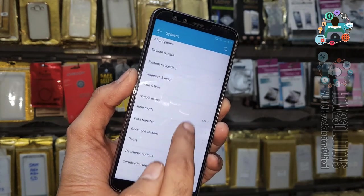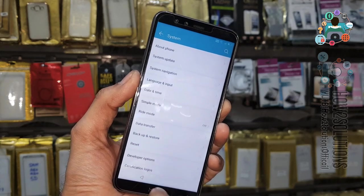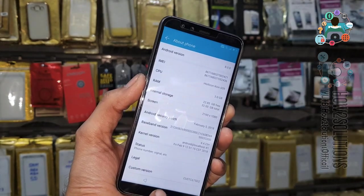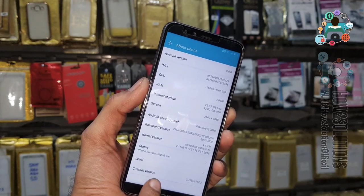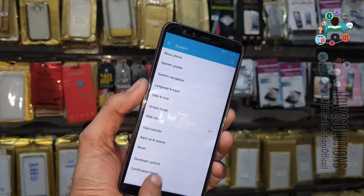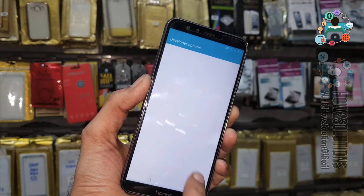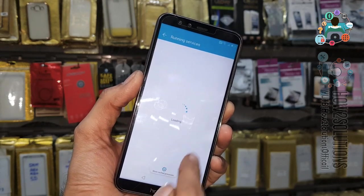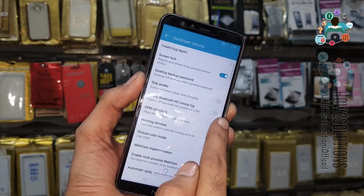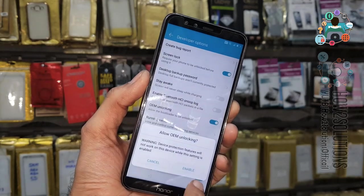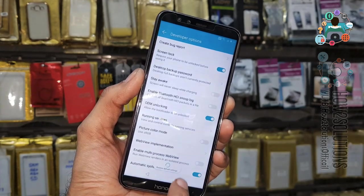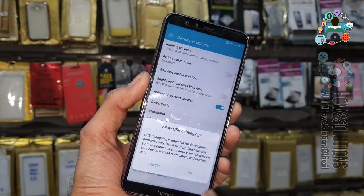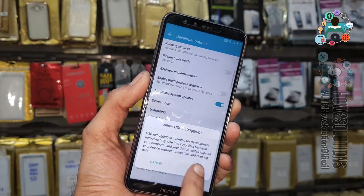Now click on Developer Mode, go back, and find Developer Options. Click on Developer Options and here you have to enable OEM Unlocking and also enable USB Debugging. Click OK.